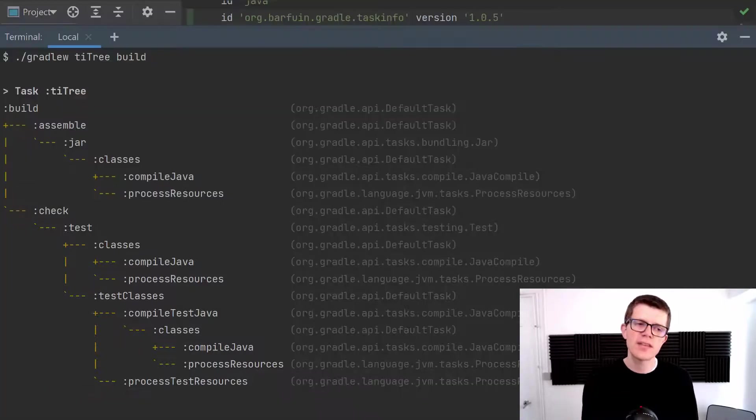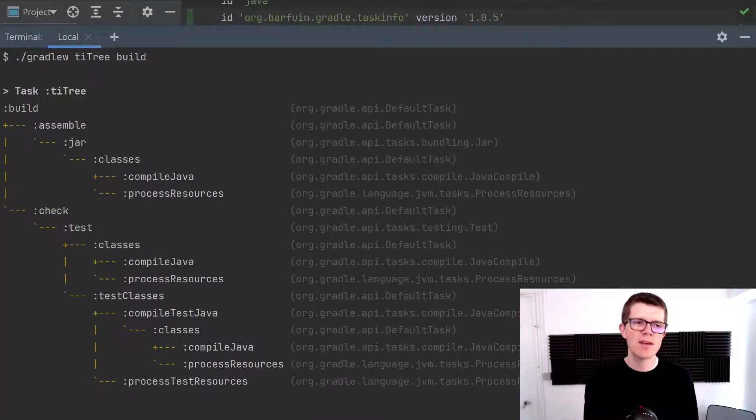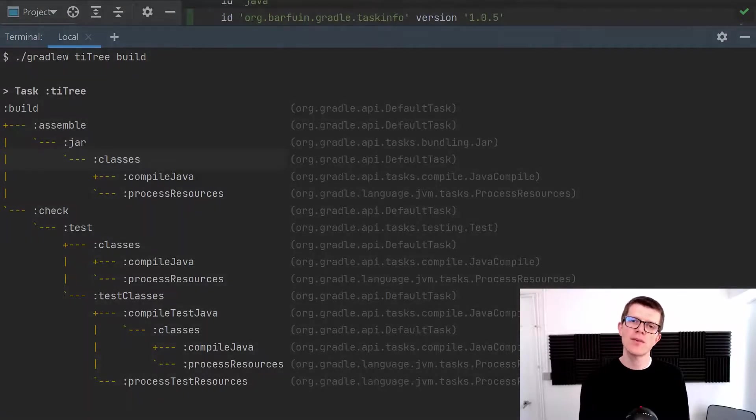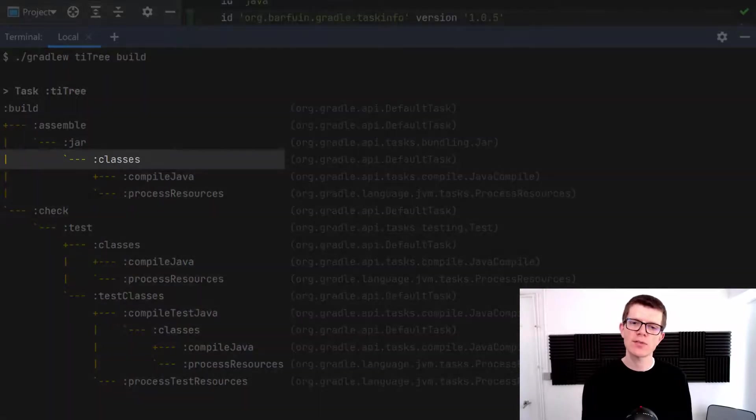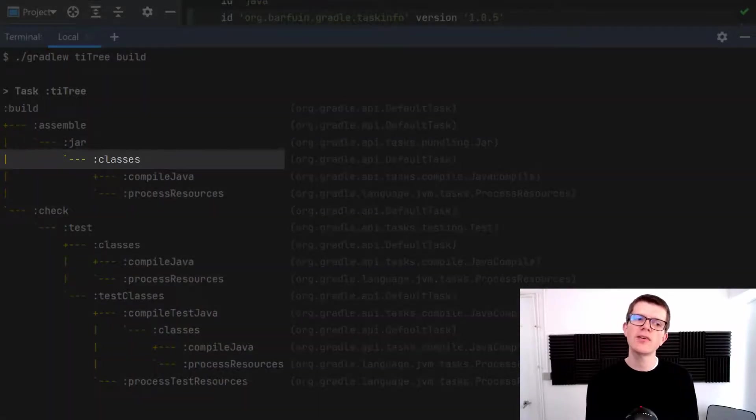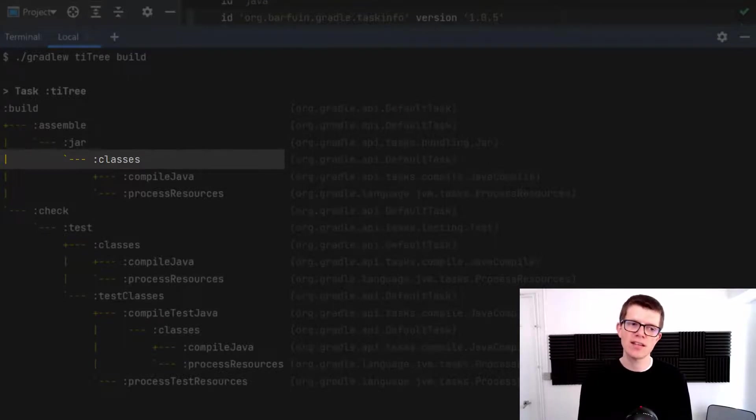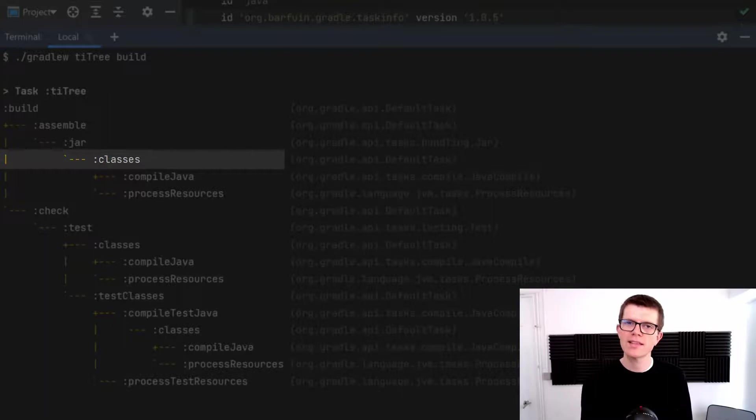So with this information we can be a bit more specific about what we want to do. So in the scenario where we just want to compile code we can run this classes task. And that means that we're not unnecessarily generating a jar file and also compiling and running the tests.